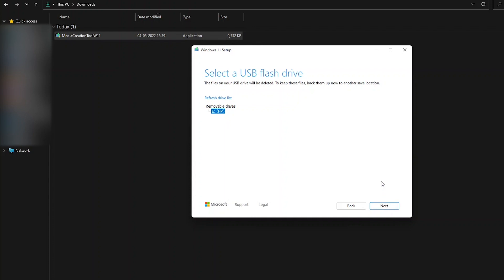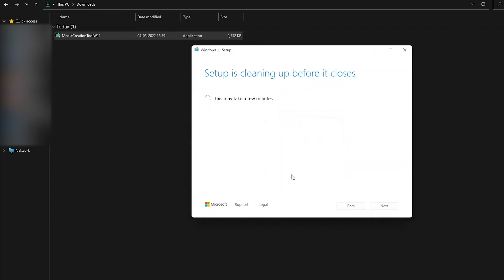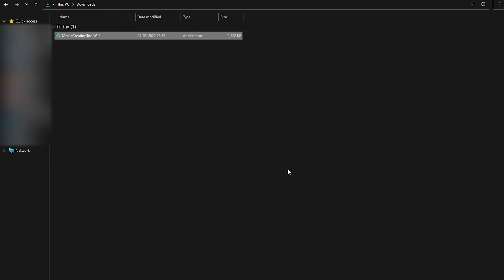Since I have already done this, I am not going to do it on camera. It's going to take around half an hour. Once that's done, you can close the media creation tool and take out the USB device, then plug it into the computer on which you want to install Windows 11.